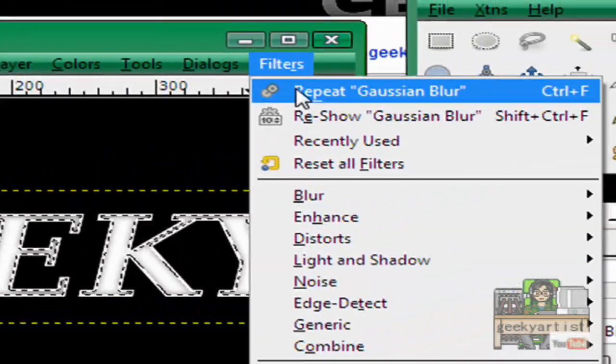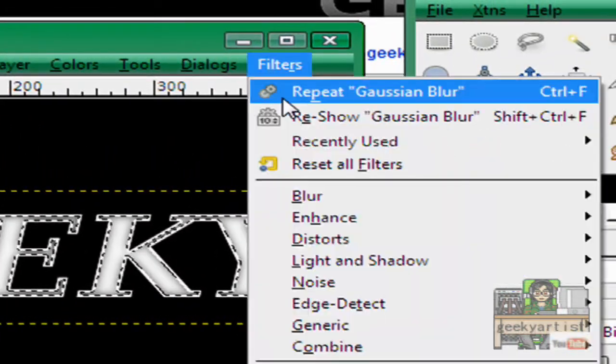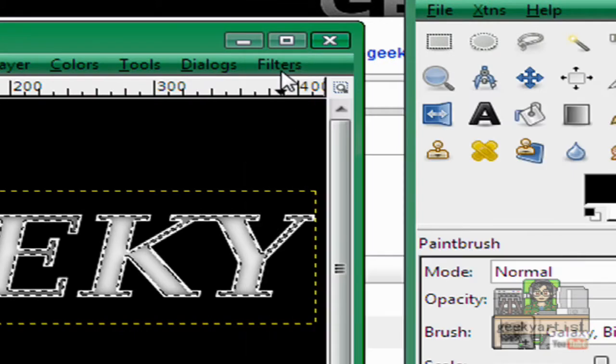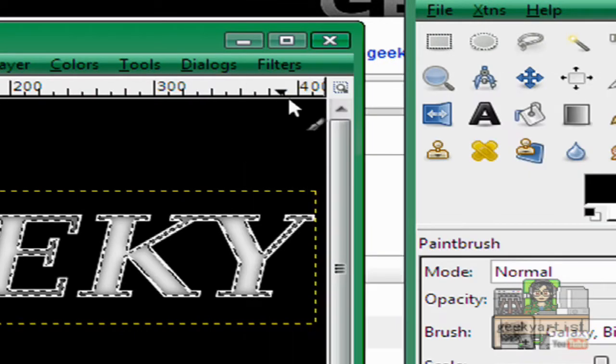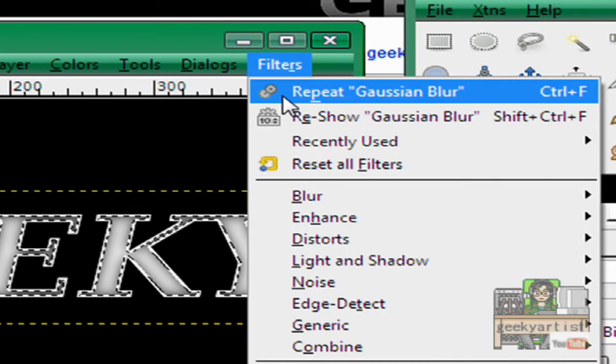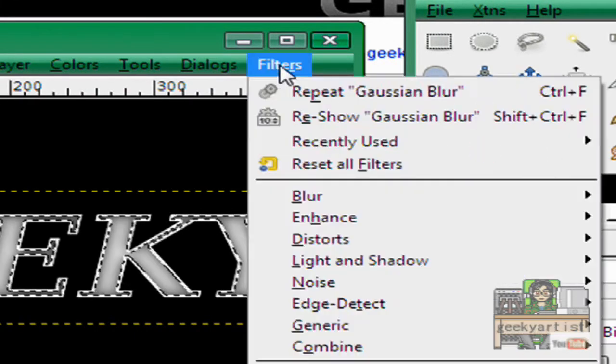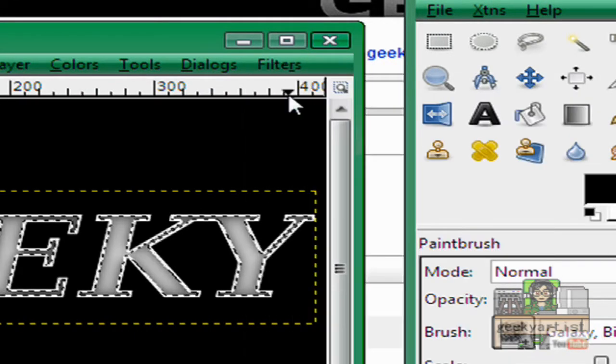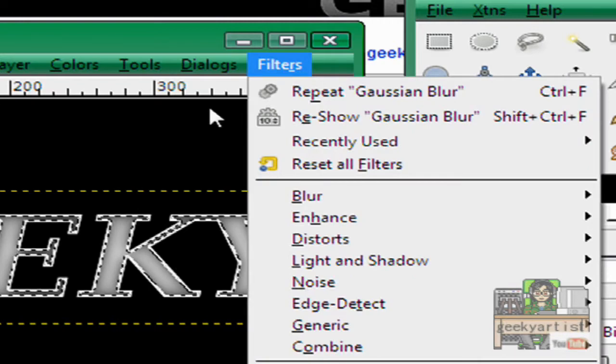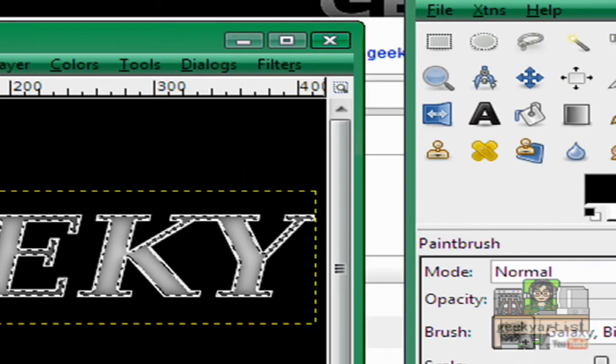And then keep doing the gaussian blur until you are satisfied with your text. So I'll just go with this one.